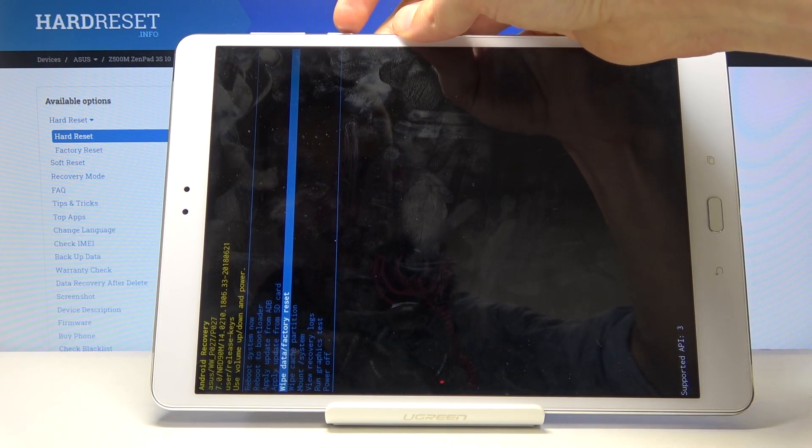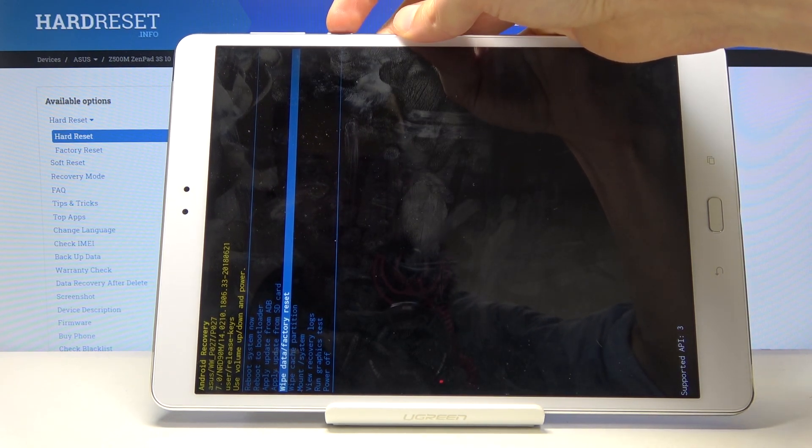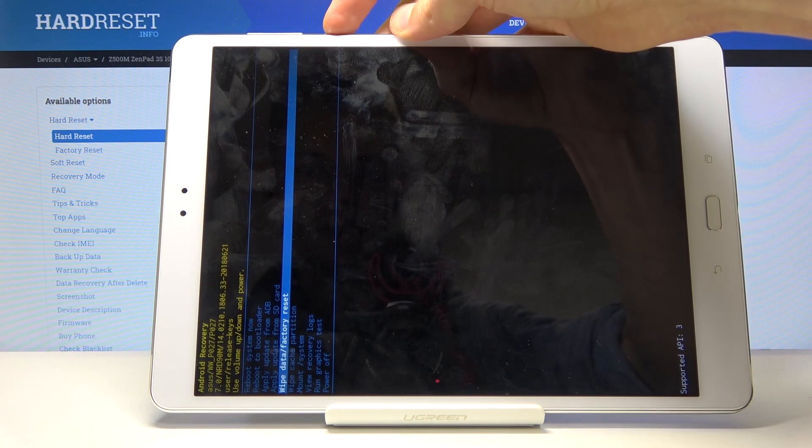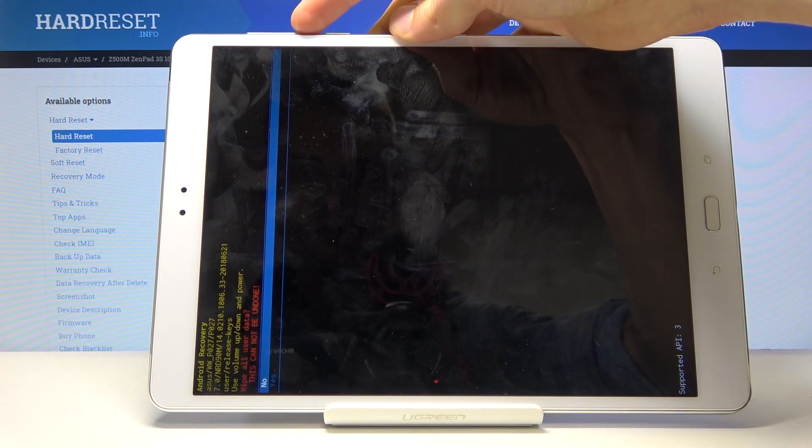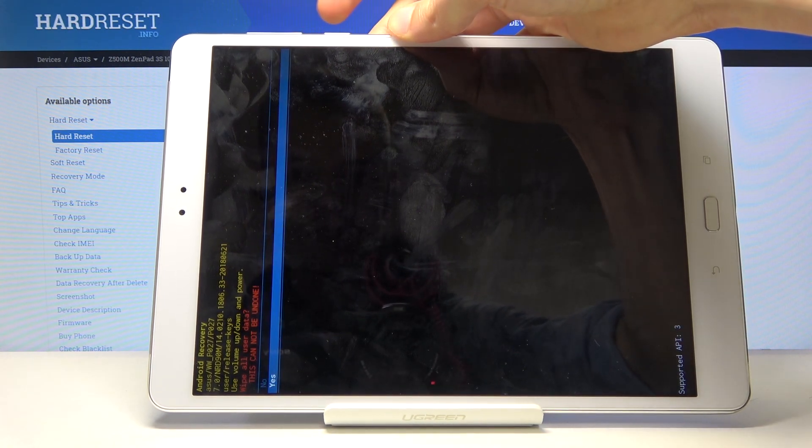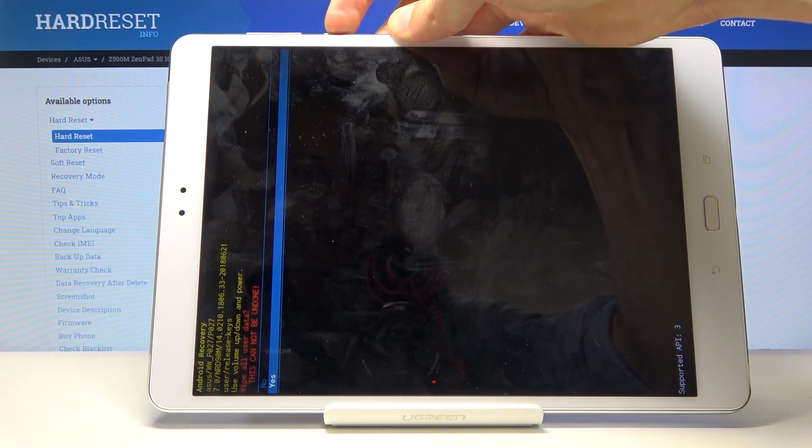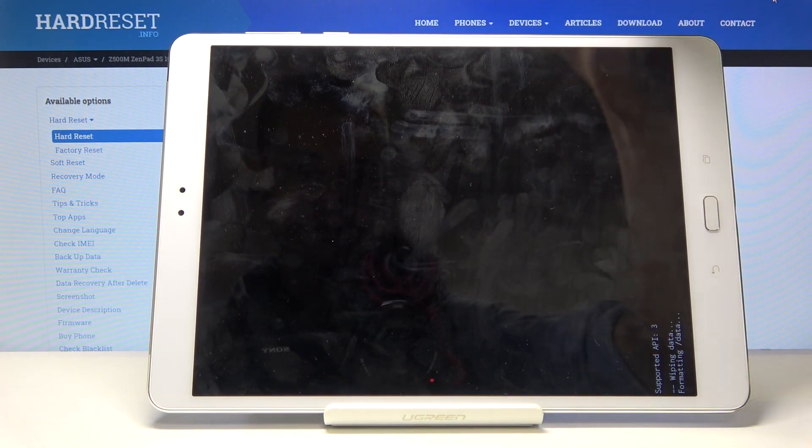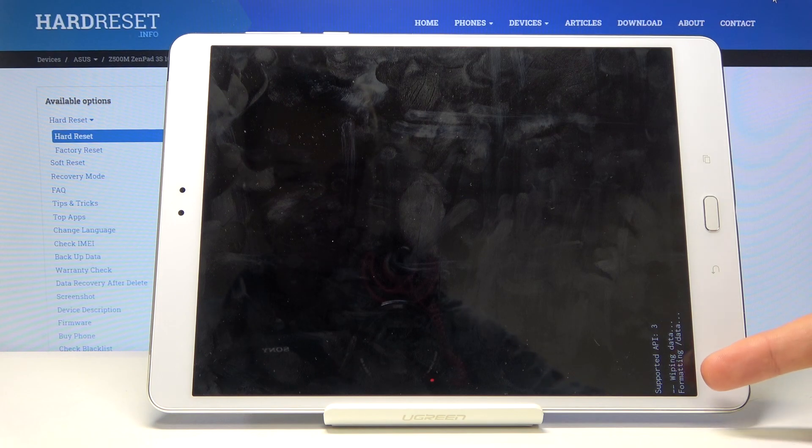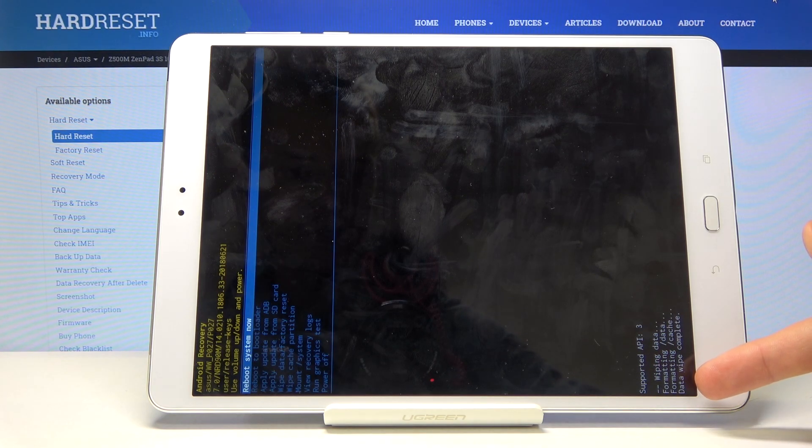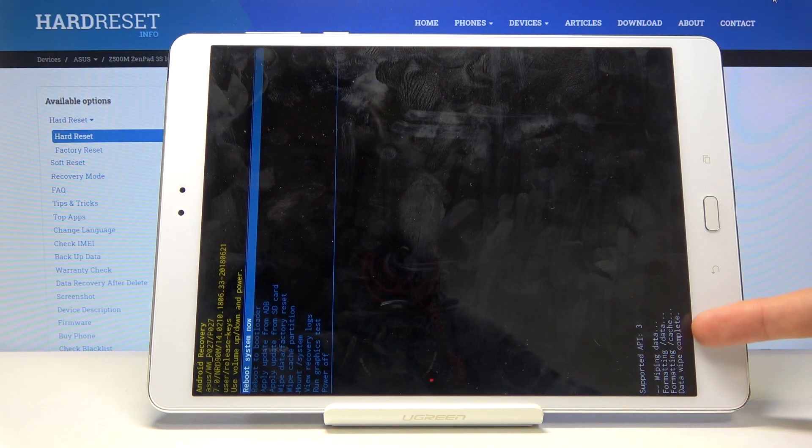When it's selected, confirm it with power key, and select yes again the same way. The process will begin. I have a dialog box right here, and the last thing you should see is data wipe complete.